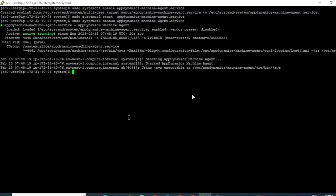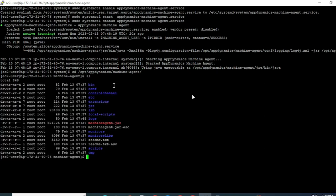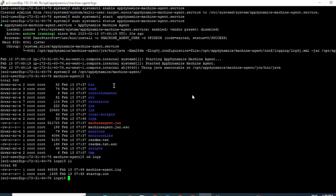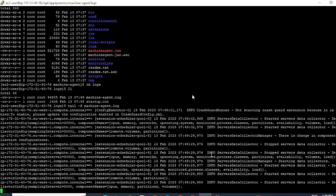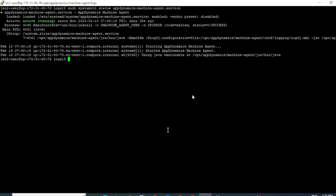You can also verify if the service is running correctly by checking the logs. Go inside the opt/AppDynamics folder inside the machine agent bundle, and you would see a new folder called logs has been created. I can see that machine-agent.log has been generated. Let me open that log file to verify. I can see that the logs are generating correctly, and it says the server data collector has started successfully and is sending data to the controller.